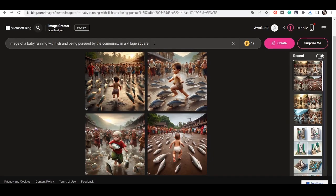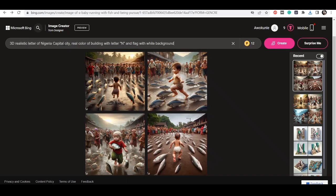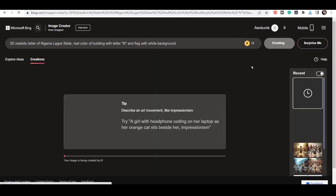Aside from that, we can also do something like 'realistic letter of Nigeria capital city, recolored building with letter N and the flag with white background.' Or if you don't want the capital city, we can just say 'Lagos State 3D letter of Nigeria, Lagos State recolored building with the letter N and flag with white background.' So click on Create.